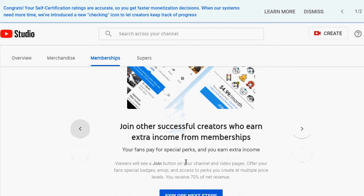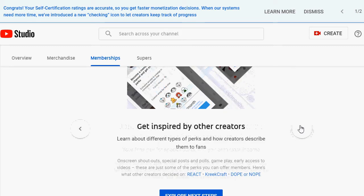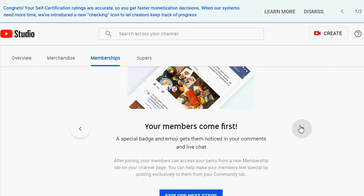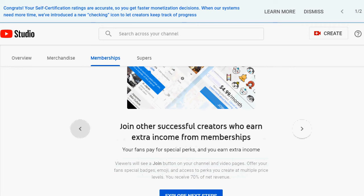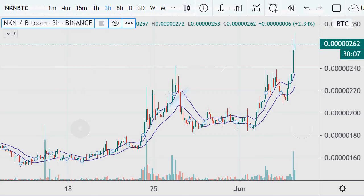Viewers will see a join button on my channel and video pages. I can offer fans special badges, emojis, and access to perks at multiple price levels. I learned about different types of perks and how creators describe them to fans. Special badges and emojis — getting notified in your comments — I mean, what's up with that? That's nothing. I'll just see what options are available. I just got notified about that again for today's video.